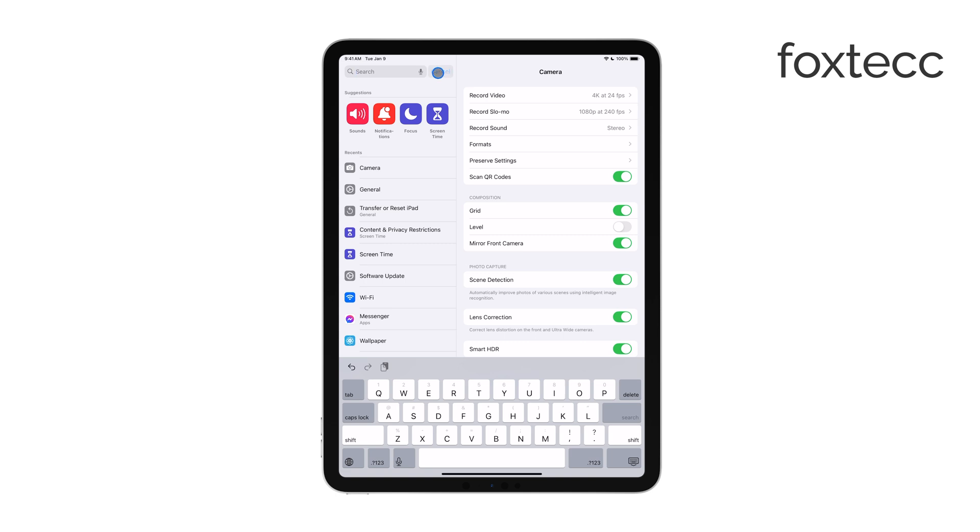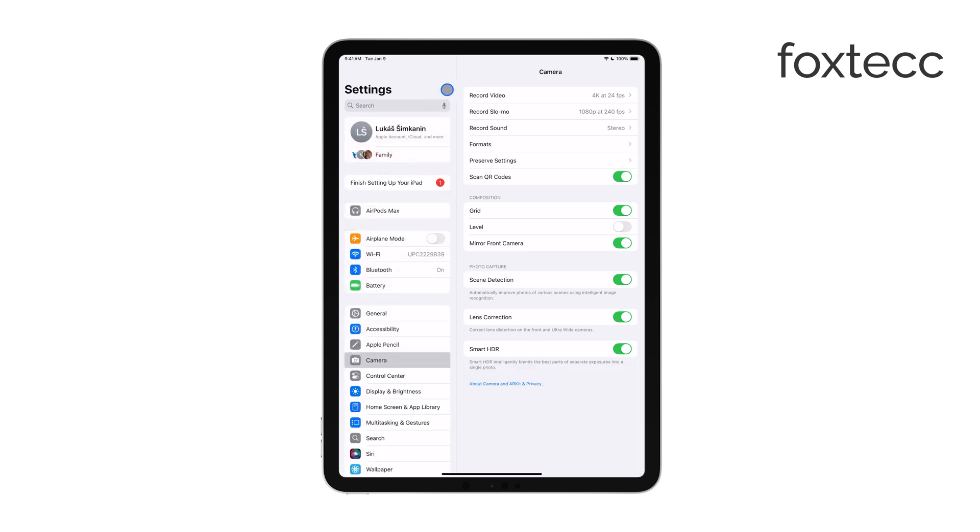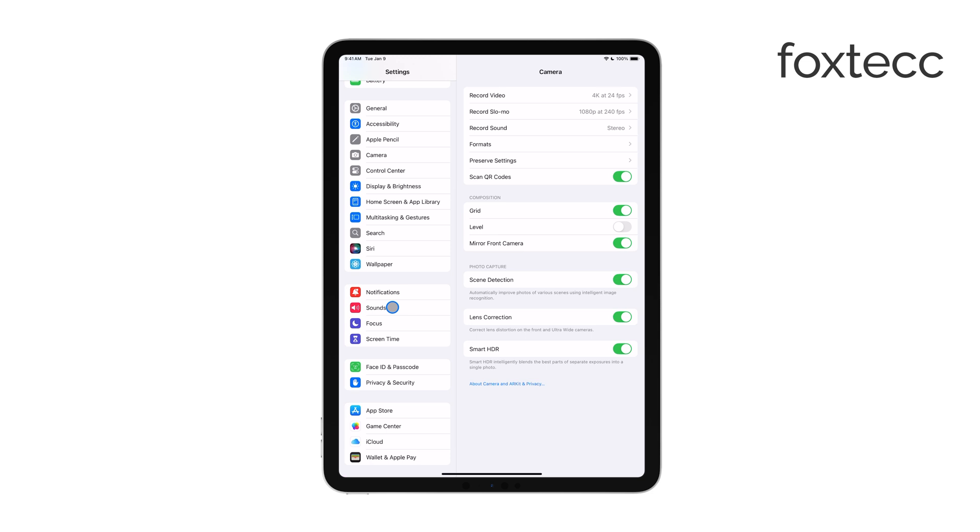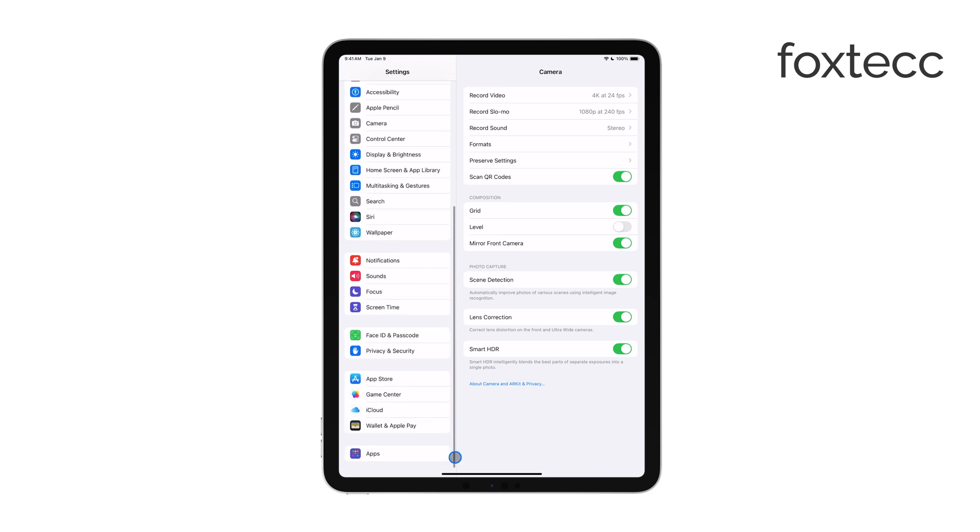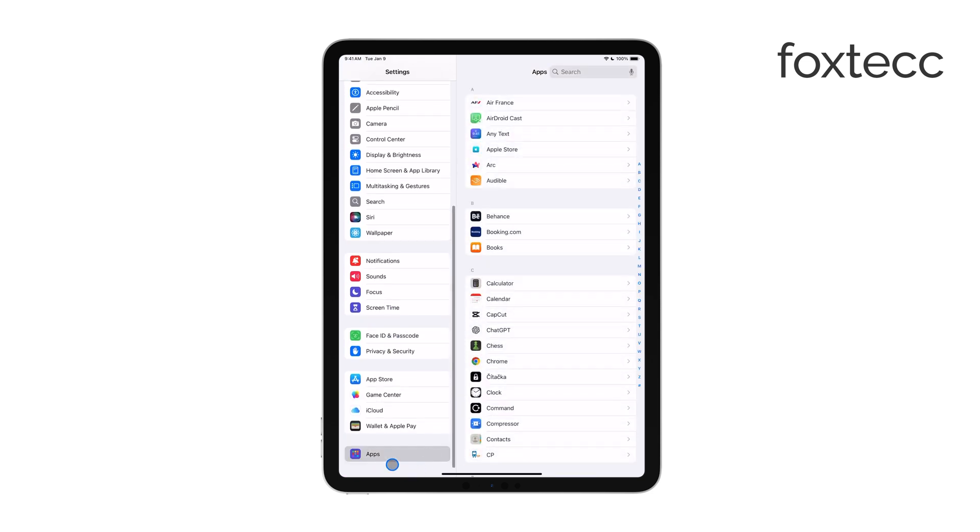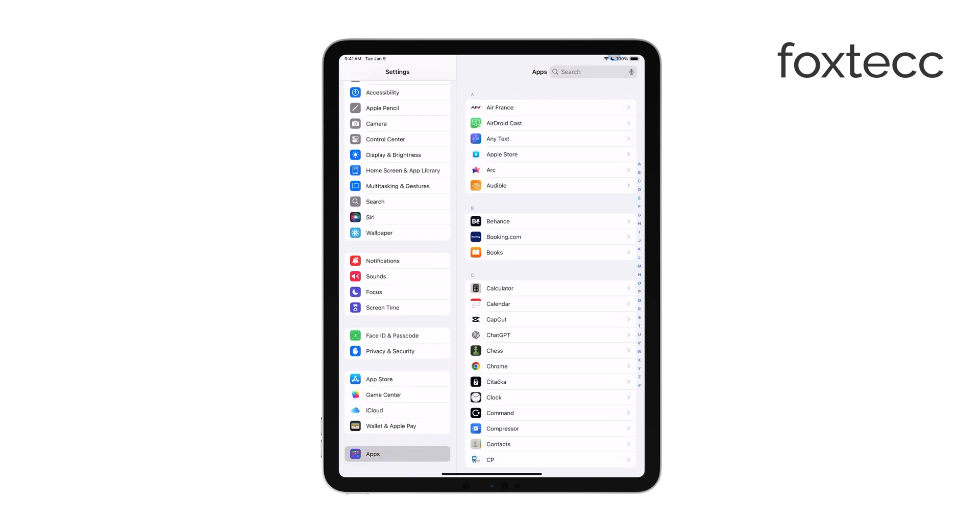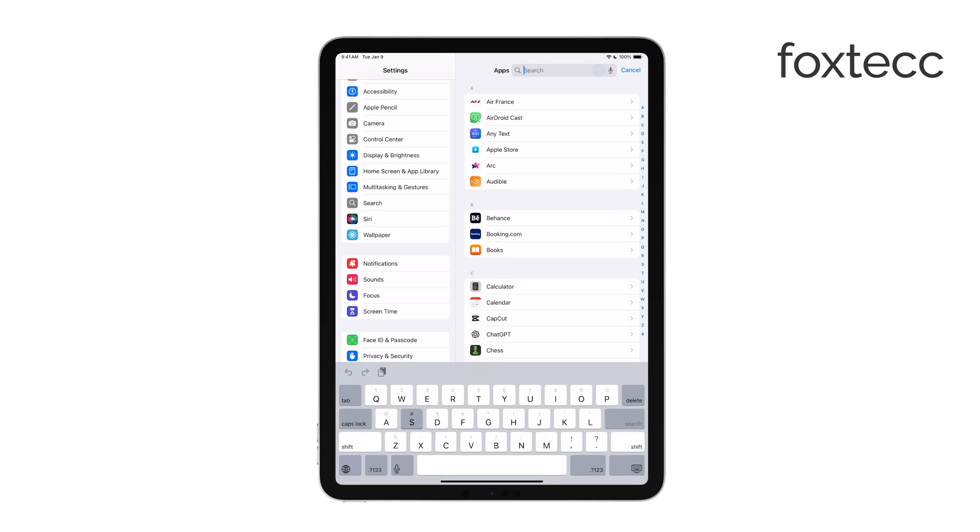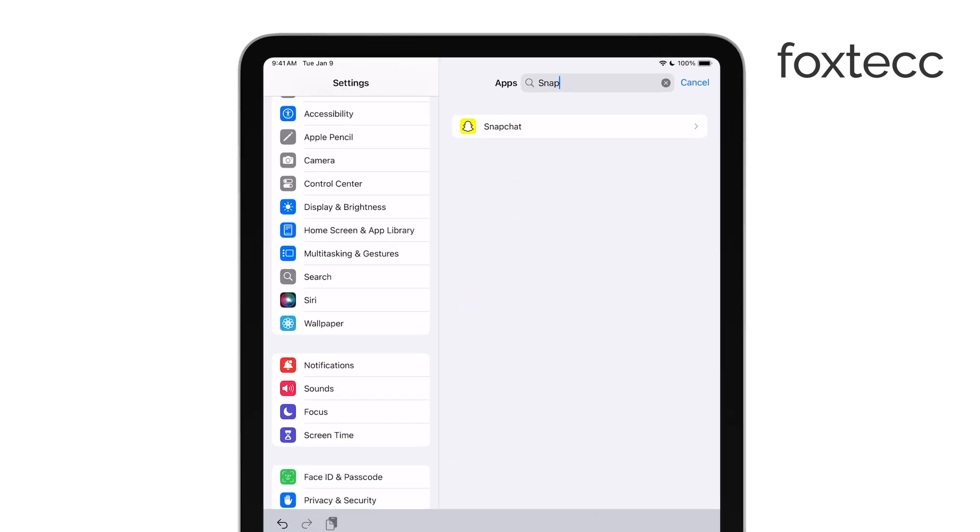Since Snapchat heavily relies on the camera for its main features, it's essential that you confirm access when prompted. Now to manage this and allow camera access, the first thing you'll want to do is go to the Settings app on your iPad.